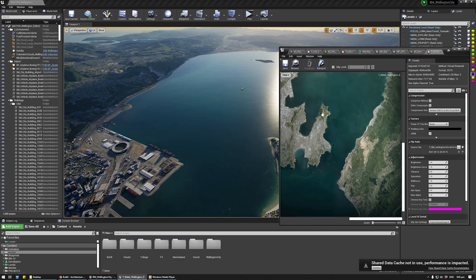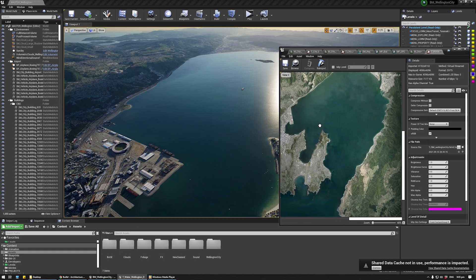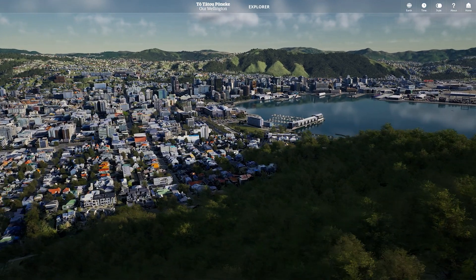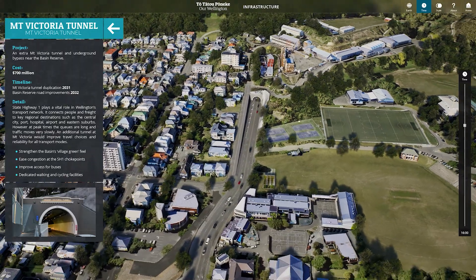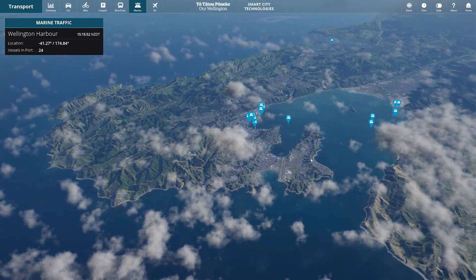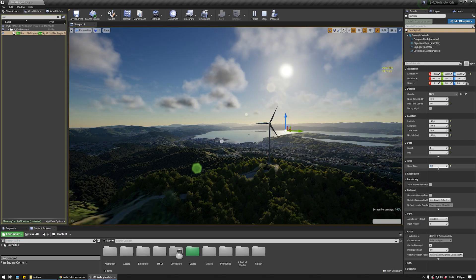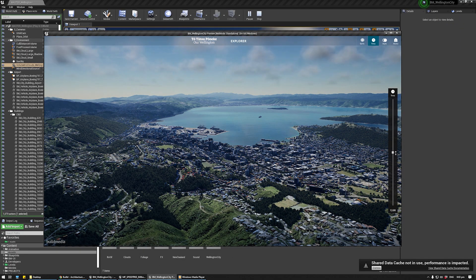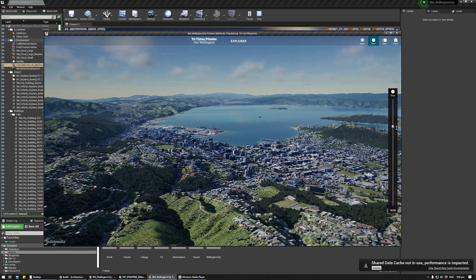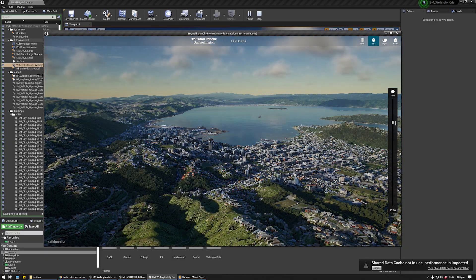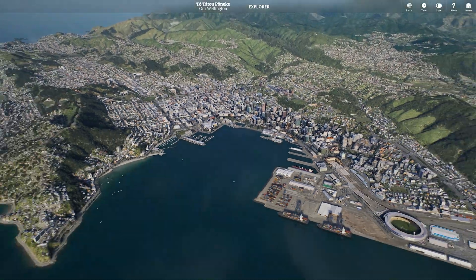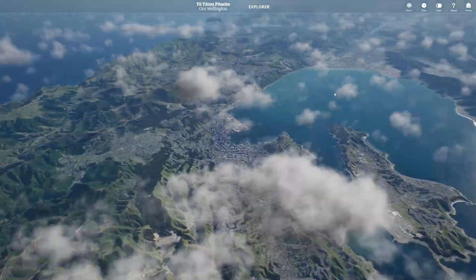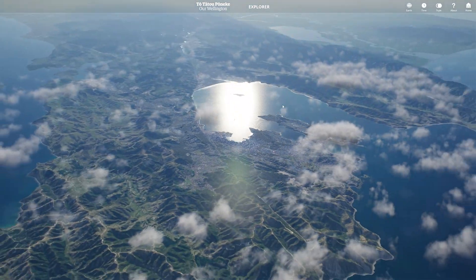Using blueprints and shapefiles, we accurately placed trees, streetlights, cars, boats, and even wind turbines. And finally, my favourite part of the project — we let Unreal Engine's amazing volumetric cloud and atmospheric system bring the scene to life.